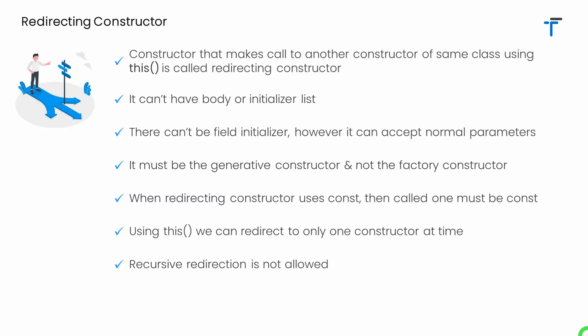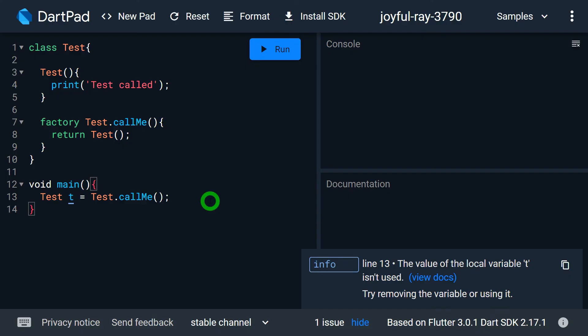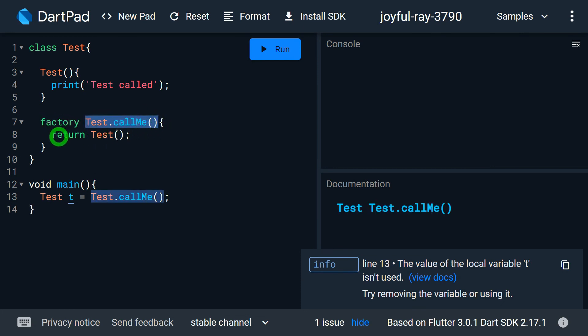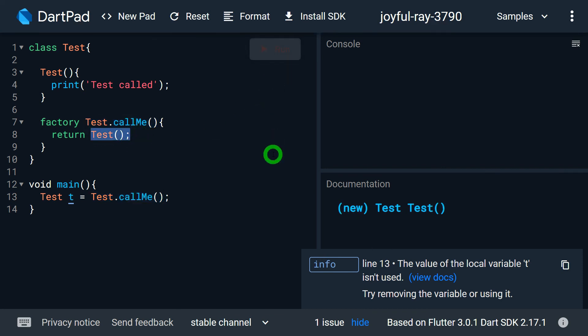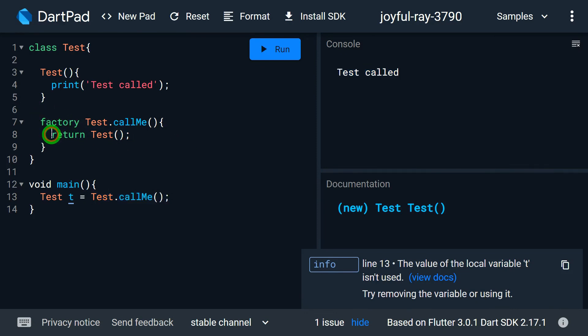A very important point: a factory constructor must return an instance by calling another constructor. That call looks similar to constructor redirecting, but it is not using 'this' — it is a direct call. Don't confuse redirecting using 'this' with returning an instance from a factory constructor. In the example, the factory constructor 'test.callme' returns an instance using the default constructor. When we run the program and call 'test.callme', it calls the default constructor and prints, but this is not the redirecting constructor concept — it is a direct call made by the factory constructor to return the instance.